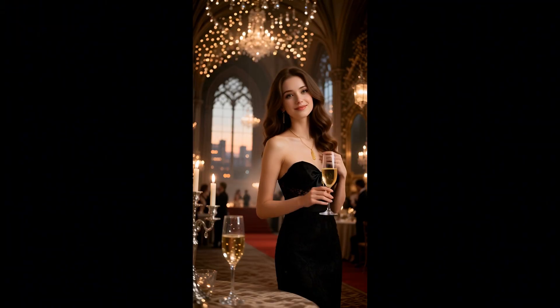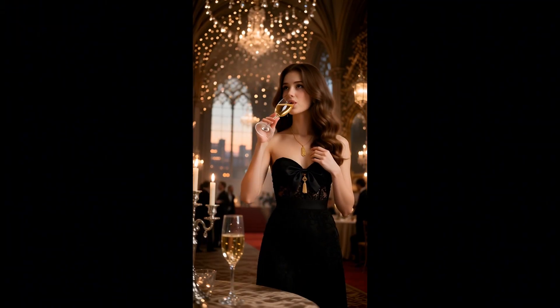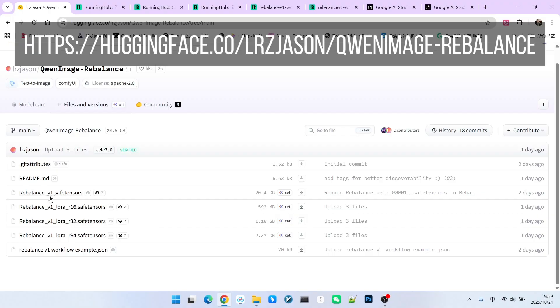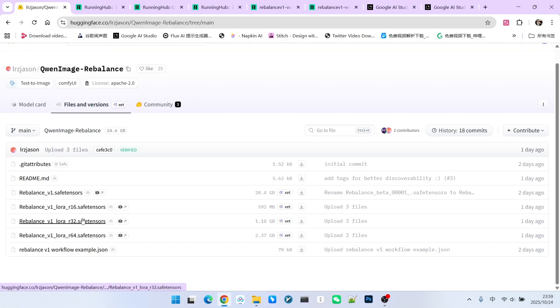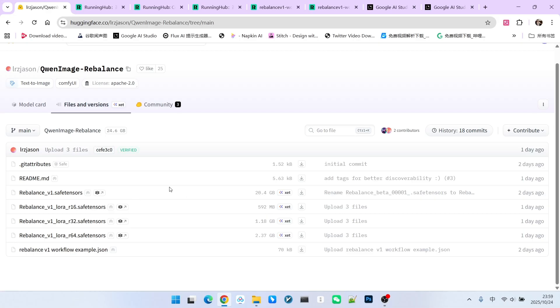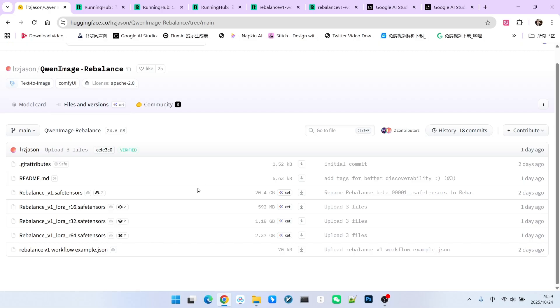In this file list, we can see that what is currently provided includes both the full model and LoRa. Furthermore, LoRa is available in different rank types and, naturally, different sizes. We still advise everyone to download the main model. Its size is 20GB, which is basically equivalent to our QW Image model.